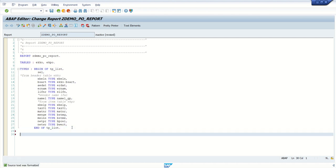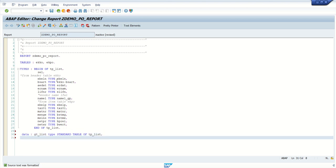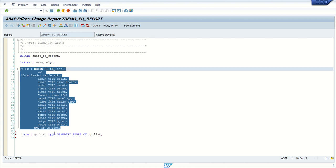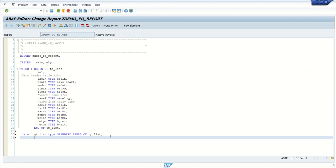So after type declaration, we will define the internal table and work area. For DATA: 'gt_list type standard table of tp_list' — I am referring to this structure. So the system will get an internal table of this structure. Second, I want to define a work area: 'gs_list type tp_list'.